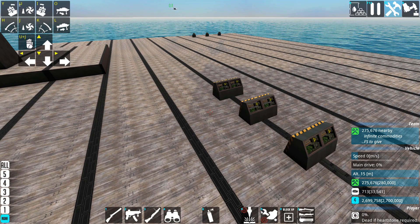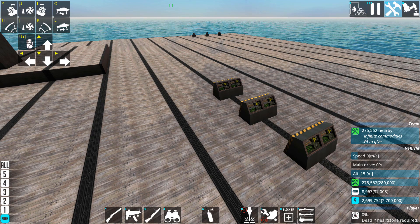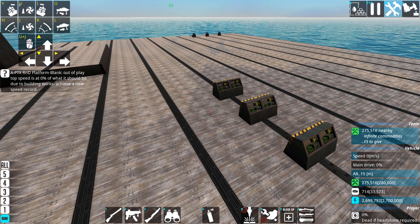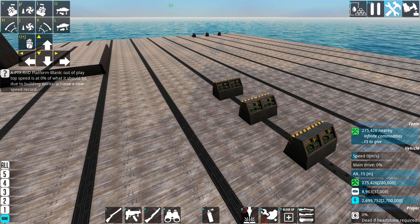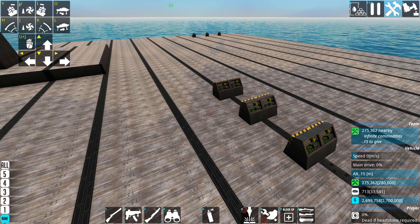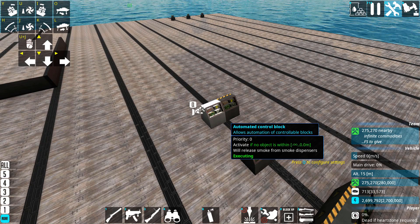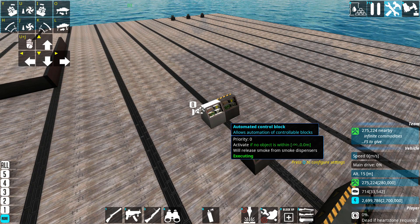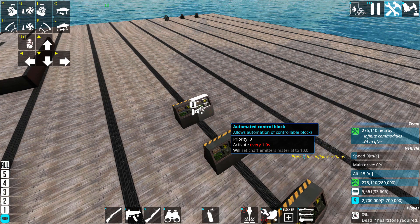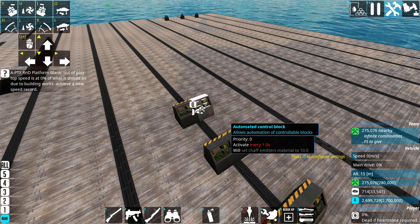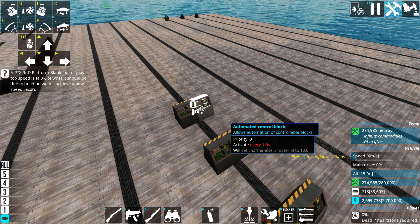If you place ACBs next to each other and you select only a condition and no action, for example, then the ACB next to it will check for that condition in addition to its own condition, and you can do the same for actions. Here I have an ACB set to fire smoke from smoke dispensers if no object is found, and then the other ACB next to it is a timer for every one second and will set chaff emitters to something.